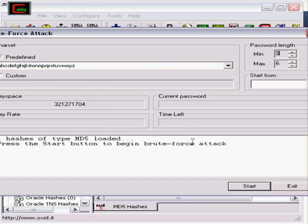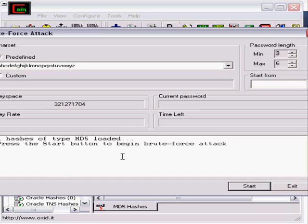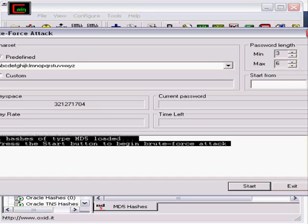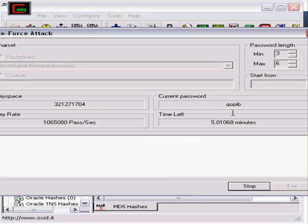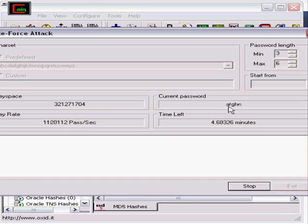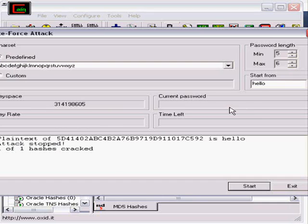Now when we hit start, in this window you're going to see all the possible passwords that it's attempting, and you're going to see how many it's doing per second. When we're done, the cracked hash should appear right here in this box. It's finished. The plain text is hello.